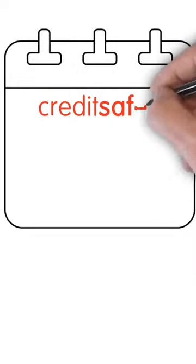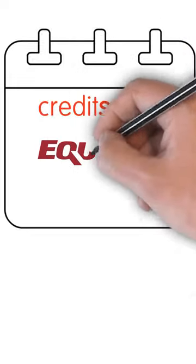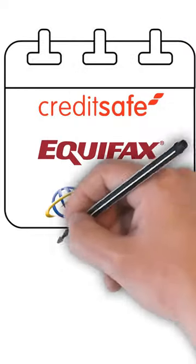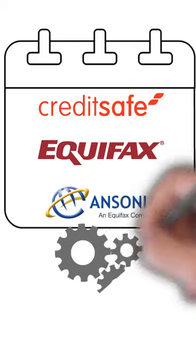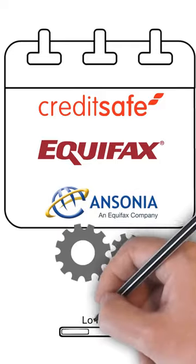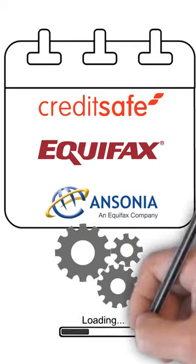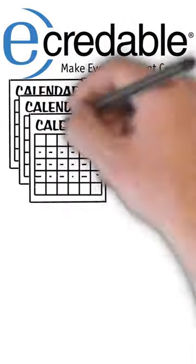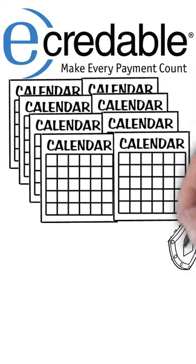You link your utility accounts, and they will start reporting these accounts. They will securely download directly from your service provider's website for up to 24 months of payment history.